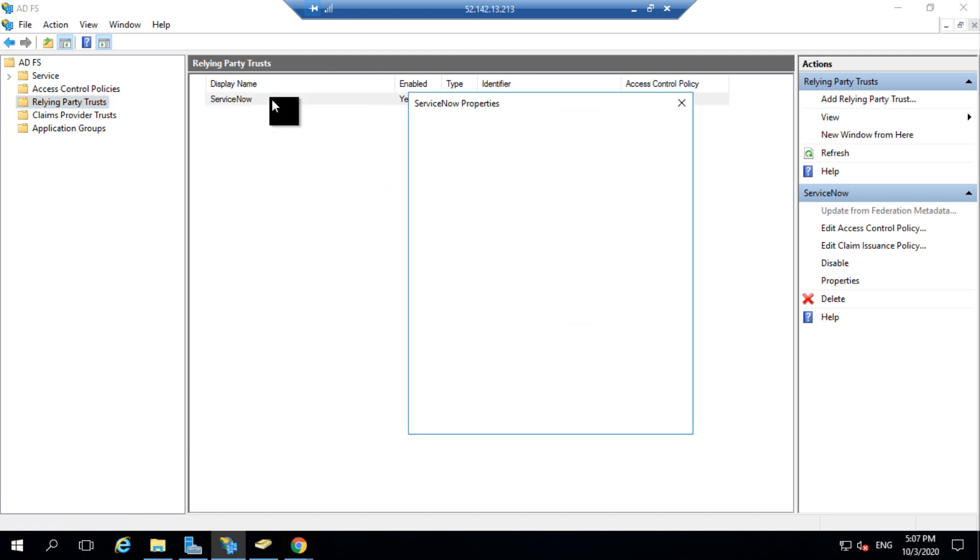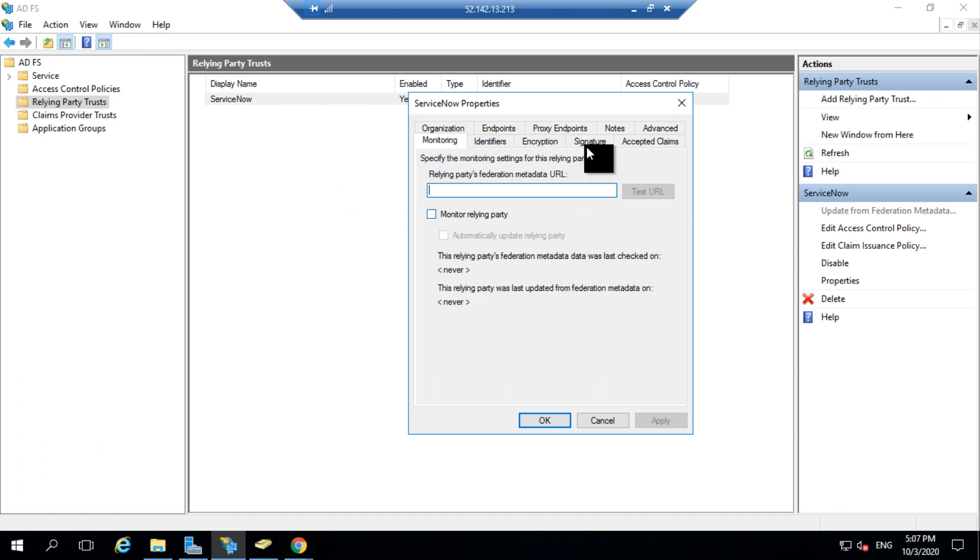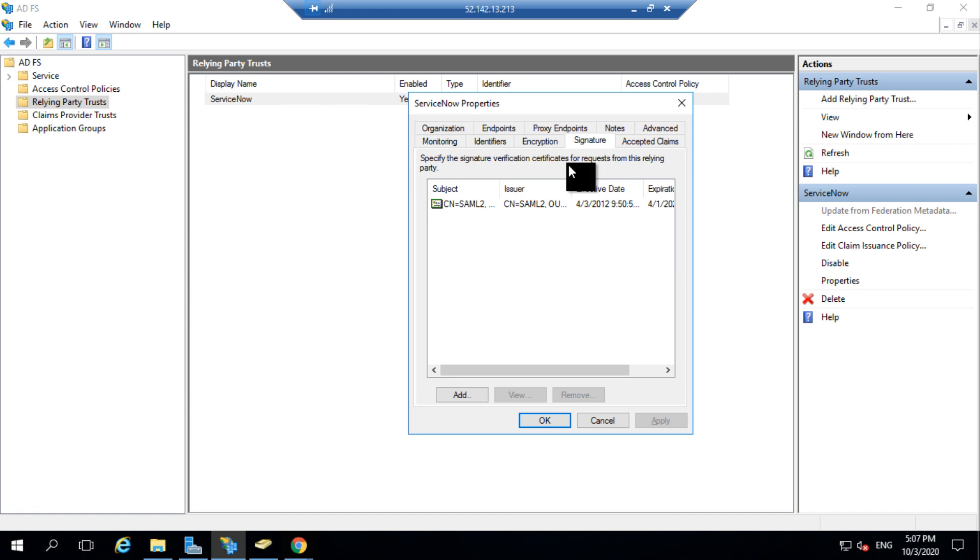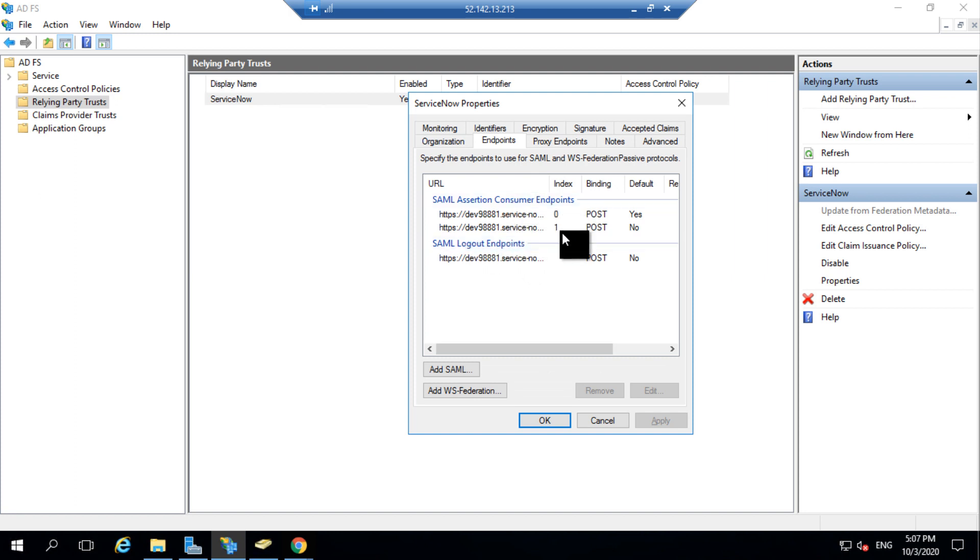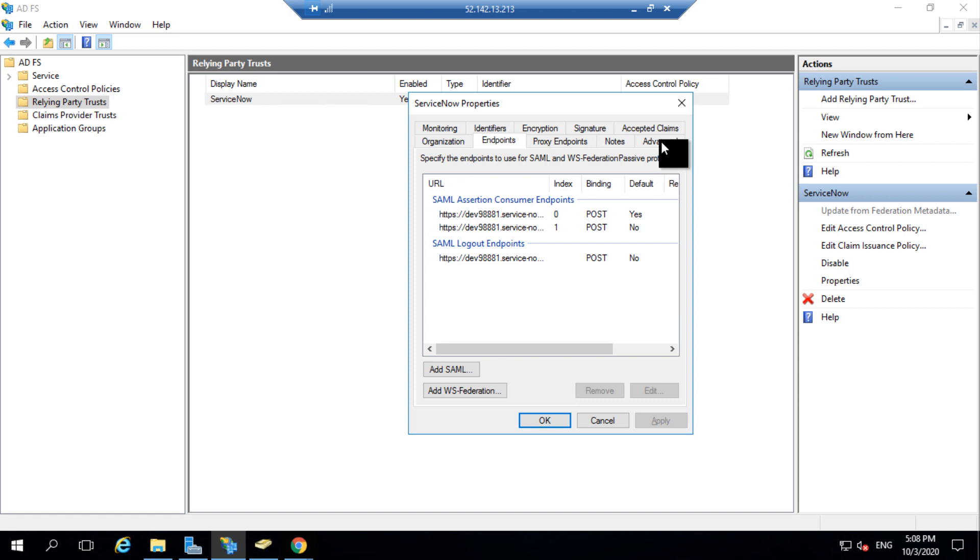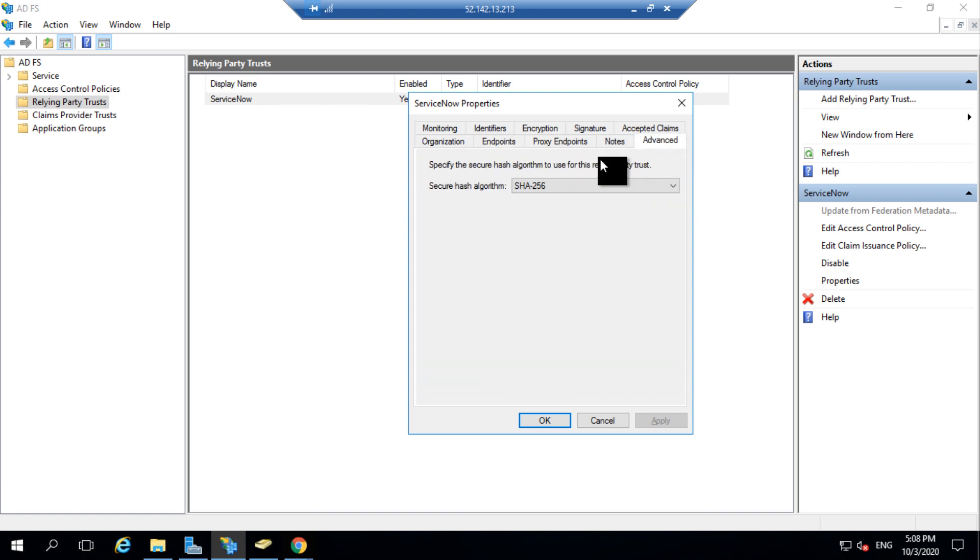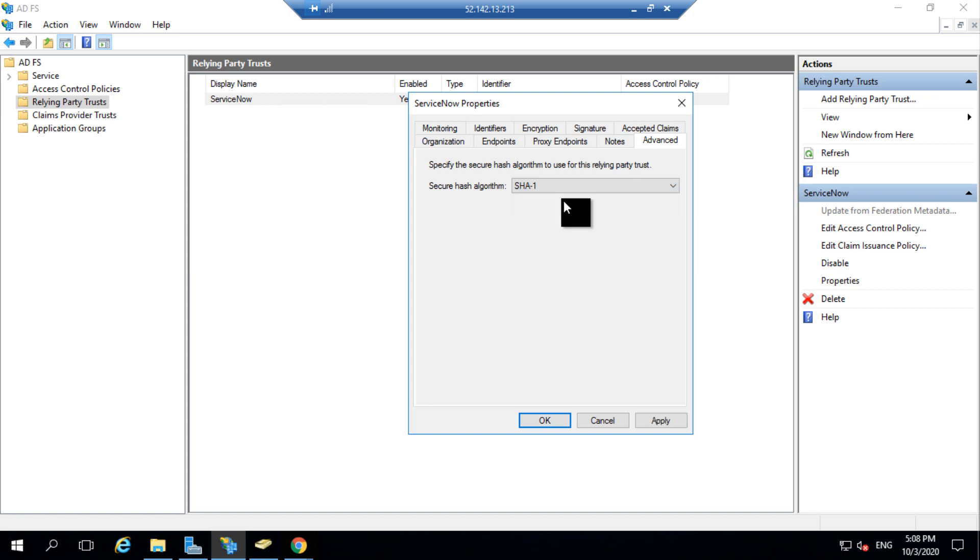If you double click on it, you can see the properties related to this Relying Party. If I go to the Signature tab, you can see a certificate which is related to the SAML certificate we just generated in ServiceNow. If you go to your endpoints, you can see the different endpoints related to ServiceNow, logout and consumer endpoints. All these information are imported from the ServiceNow metadata. One thing that you can do is to go to the Advanced tab and change the SecureHash algorithm to SHA1 since this is what we use in ServiceNow and then click on Apply.